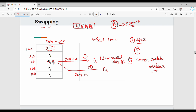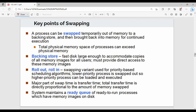So these are the key points of swapping. A process can be swapped temporarily out of memory to a backing store and then brought back into memory for continued execution — that is, we swap out P2 and can bring it back. The total physical memory space of processes can exceed physical memory — for example, 5GB RAM but total process space of 8GB. The backing store is a fast disk large enough to hold copies of all memory images. Roll out and roll in means swap out and swap in.